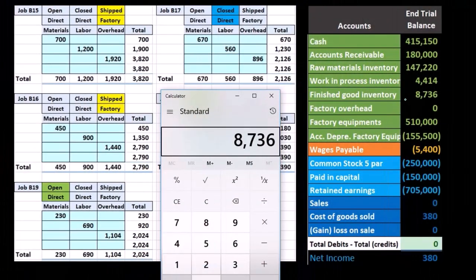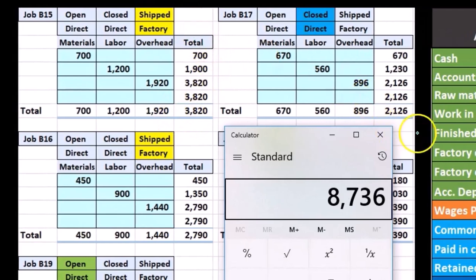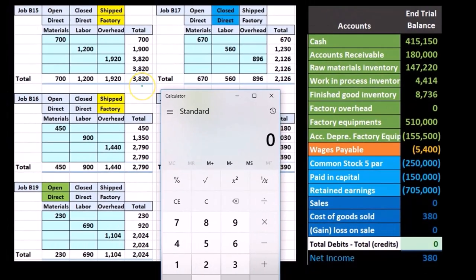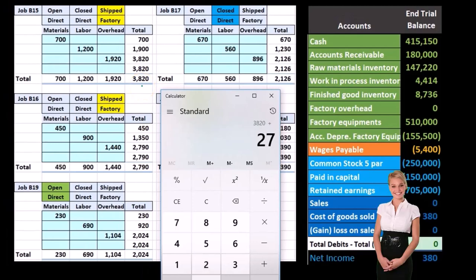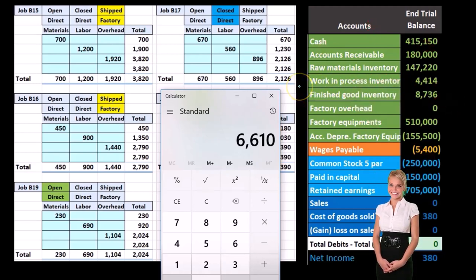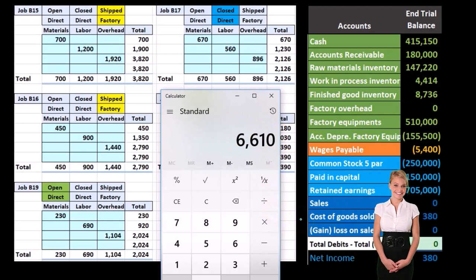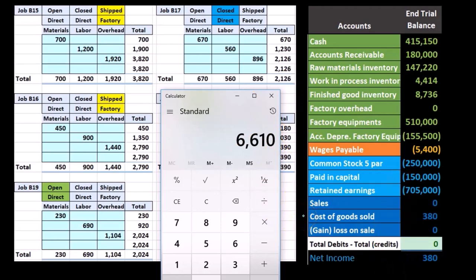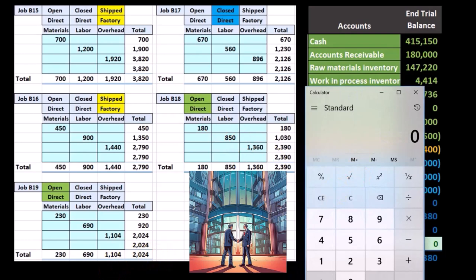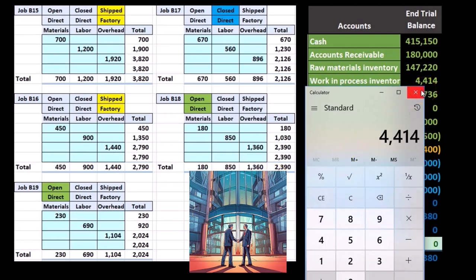Our goal now is to ship two jobs out of finished goods, since we no longer have them, and move them to cost of goods sold. The journal entry for those two jobs is 3820 plus 2790, equaling 6610, which reduces finished goods — leaving just the one finished good job of 2126 — and moves 6610 to cost of goods sold, a temporary income statement account. The two jobs still open in work in process are the green jobs: 2024 and 2390.